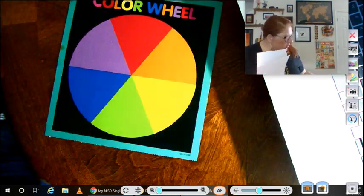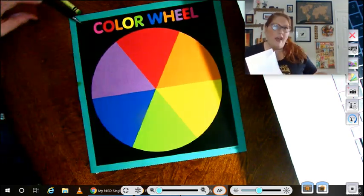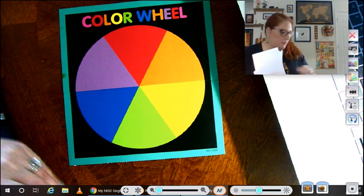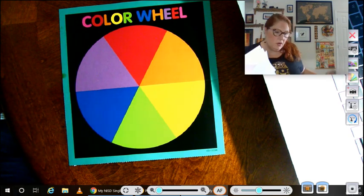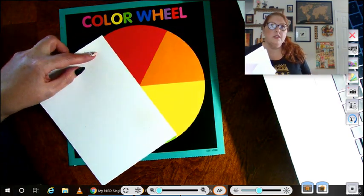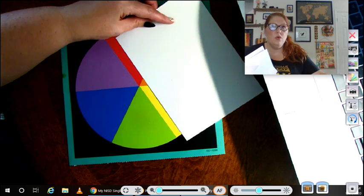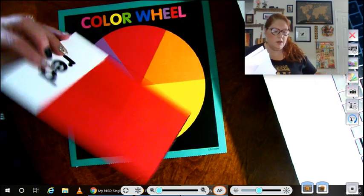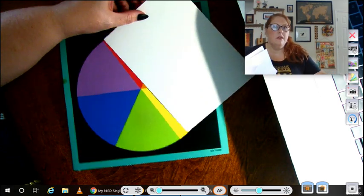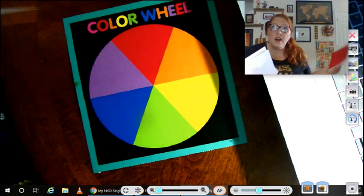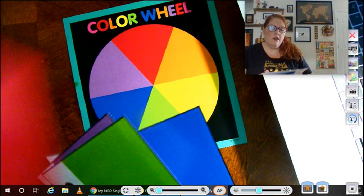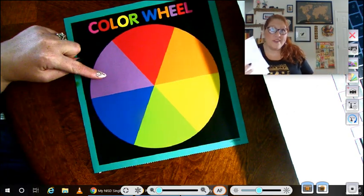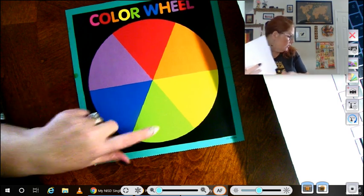So cool colors are the other half of the color wheel. If we kind of put it in half, we have warm colors here and we have cool colors here. The top half, the bottom half. Cool colors are purple, blue, and green.